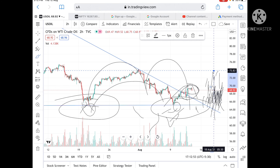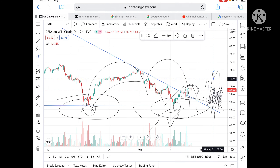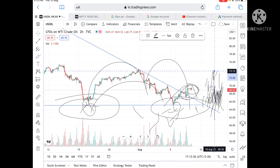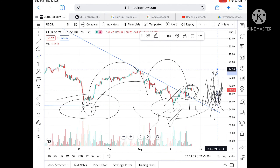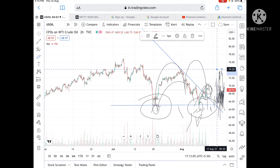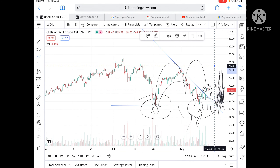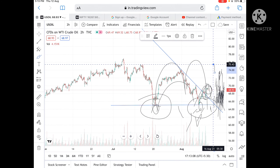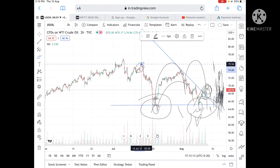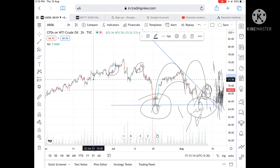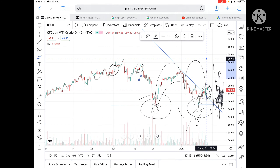Since that level has been tested twice, chances are high it can touch 73.83, and from there we can see 73.9, then 74.2. Since 74.2 has been tested twice, chances are high we can see 75, and from there a level of 76.